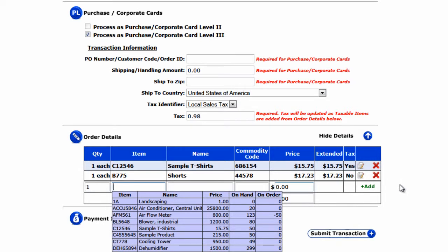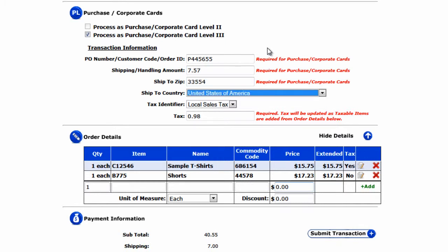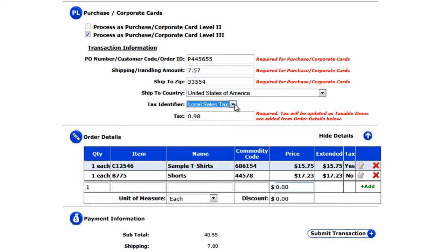Now we go to the top, where we enter either the purchase order, customer code, or order ID, whichever is applicable. Then we enter the shipping and handling amount, and the zip code where these products are being sent to. The ship-to country is by default the United States, and then the tax identifier — whether it's local, sales tax, or tax exempt.